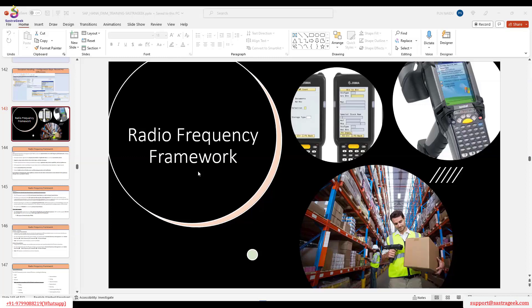For internal activities — we discussed moving a HU from one bin to another bin. We can use the RF gun to move within the same storage type, from one bin location to another bin location — for example, moving a HU from the staging area to deconsolidation, or on an ad-hoc basis. And also we may do physical inventory tasks — all physical inventory we can perform using RF guns — creating a physical inventory document, counting, posting.